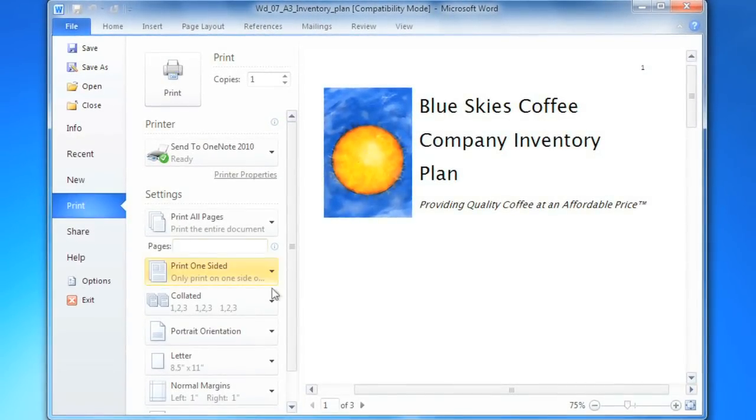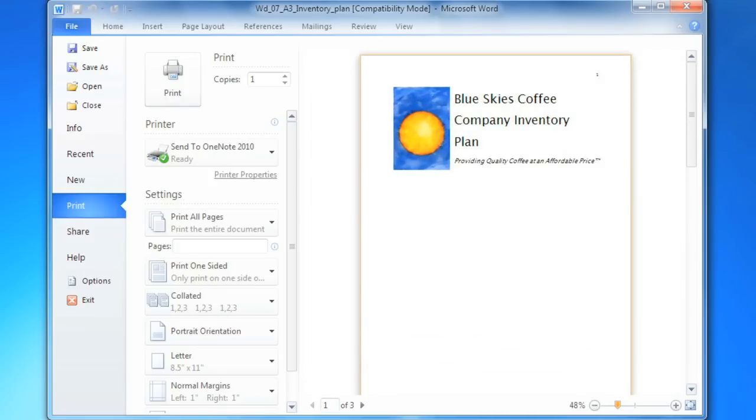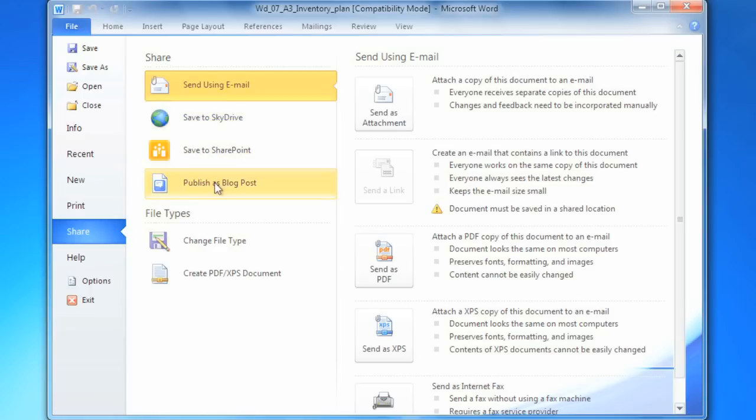Print Preview is now integrated with the Print command. And there's a page devoted to sharing documents, making it easy to email a document, post it to a blog, or convert it to a PDF file.